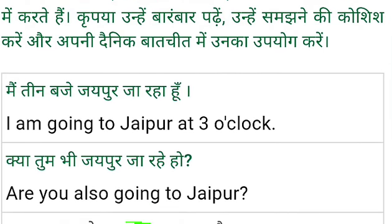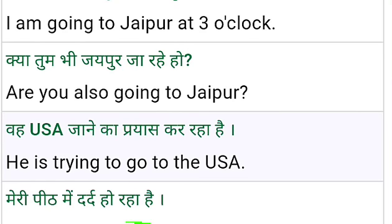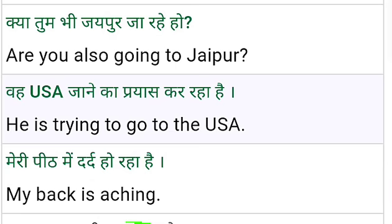So, 'I am going to Jaipur at 3 o'clock.' I am going to Jaipur at 3 o'clock. I am going to Rajasthan at 2 o'clock. This type of sentences we can use in the same way.